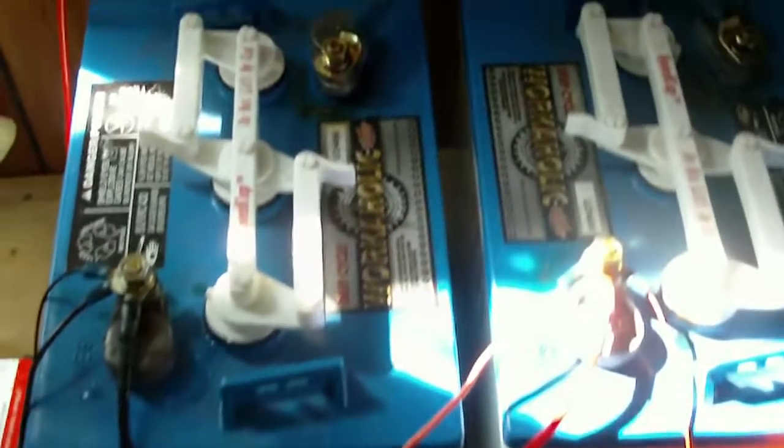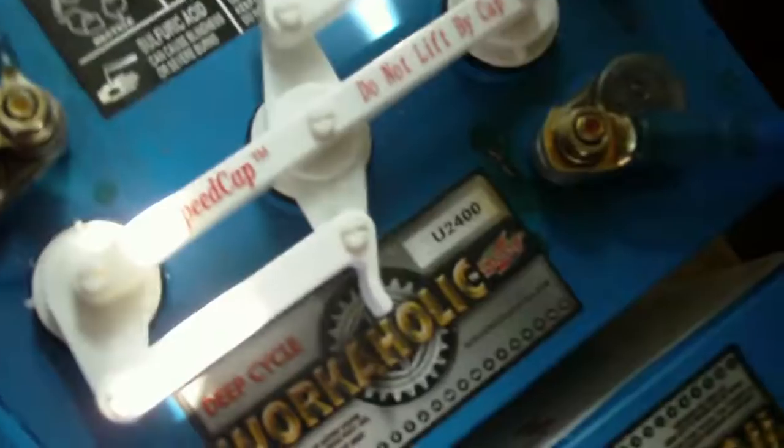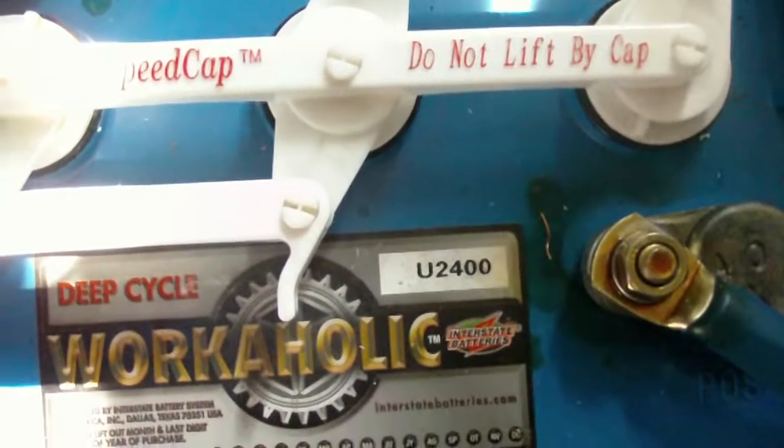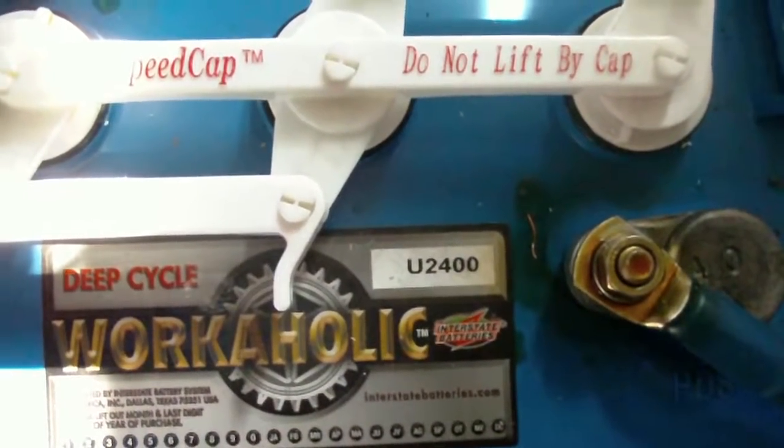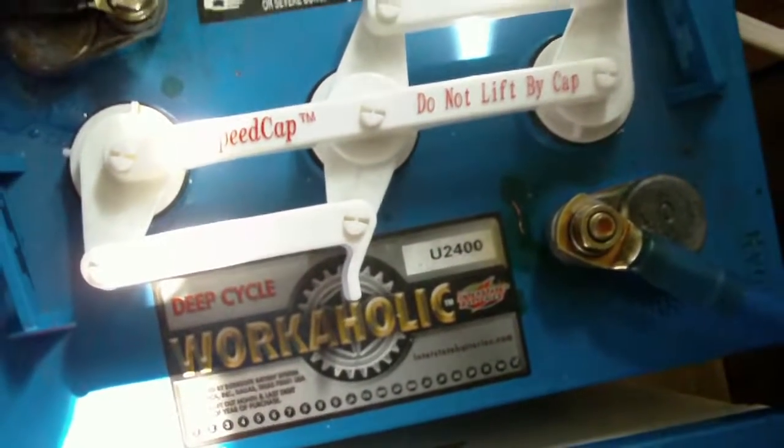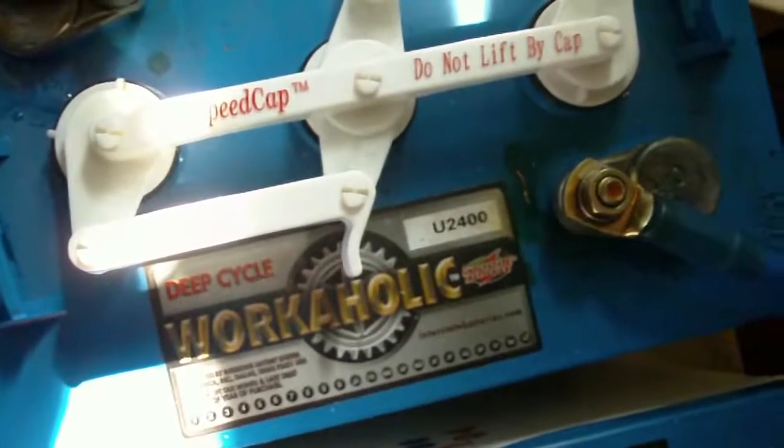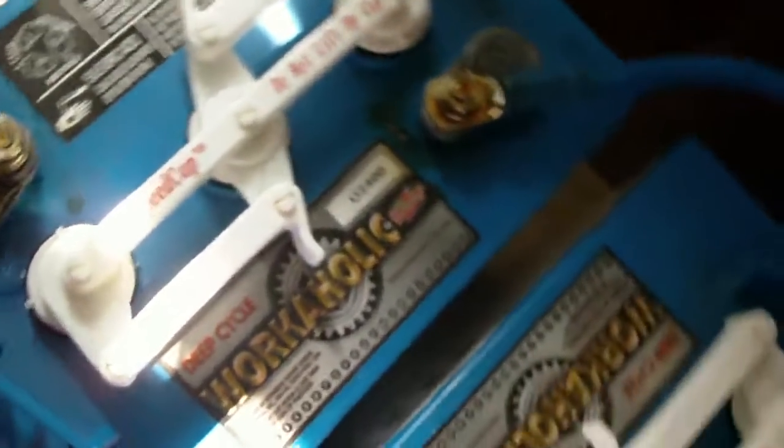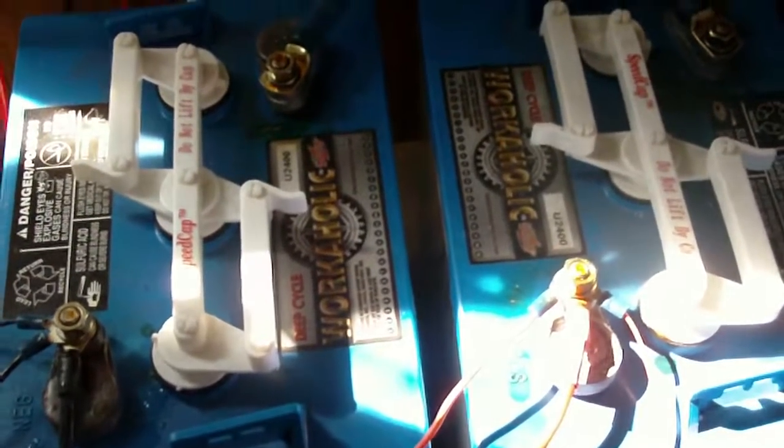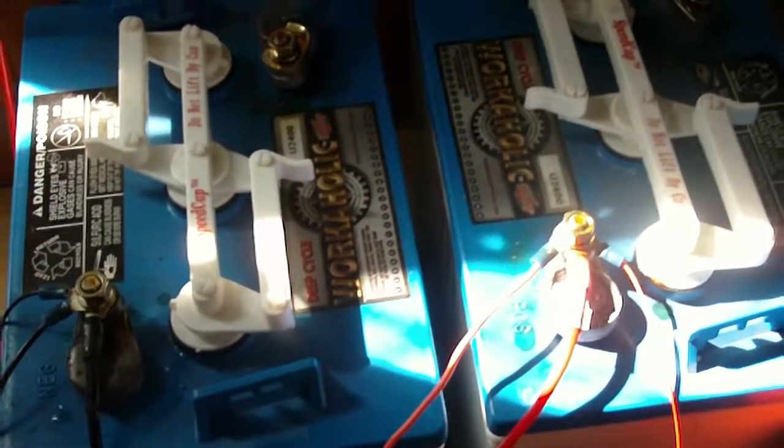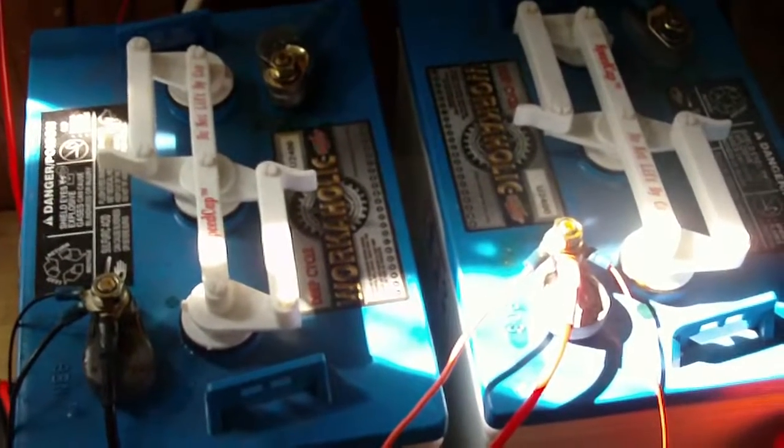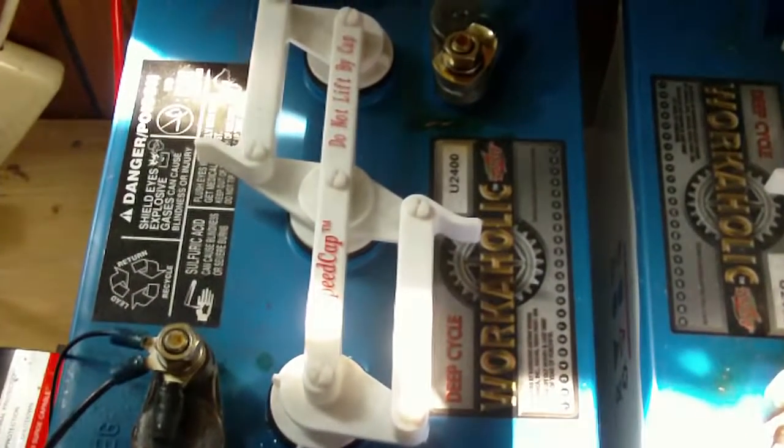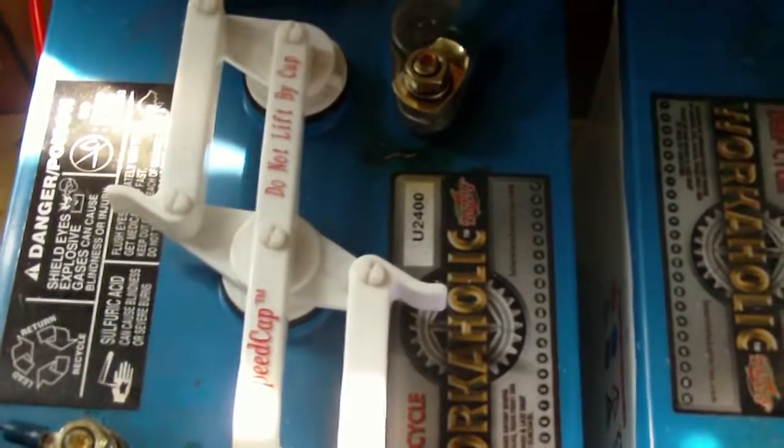They are Interstate U2400. They also had the U2200, but they gave me these ones at the same price which are more amp hours. That's the only thing it actually says on the battery. When I did a lookup, it's about 244 amp hours.